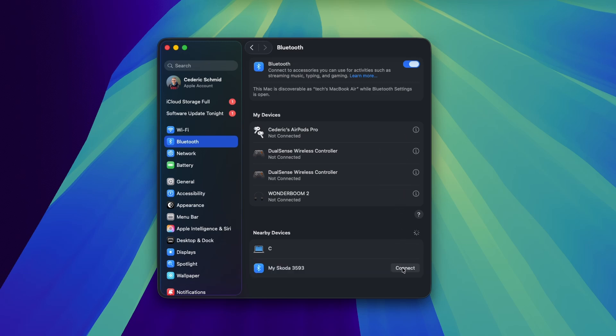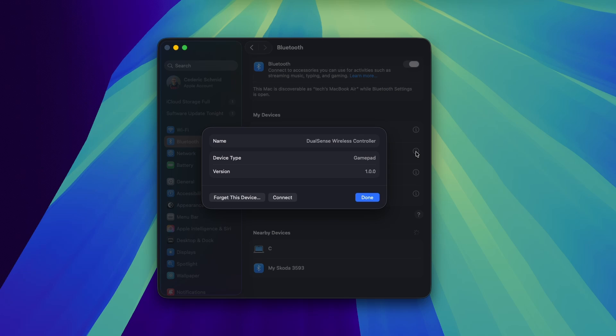If you can see the device you're trying to connect to in any of these lists, then click on its eye icon. This could be your controller, headset, or Bluetooth mouse.